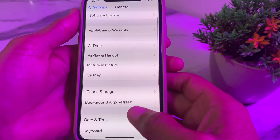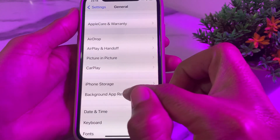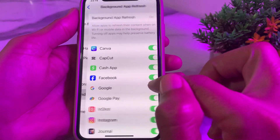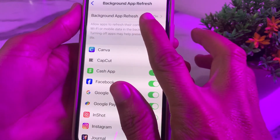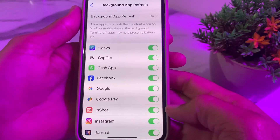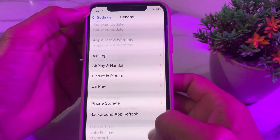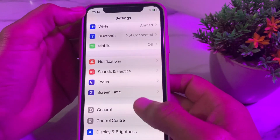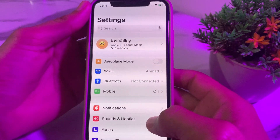After updating your device, tap on Background App Refresh and make sure that Background App Refresh is turned on. Then go back and open Settings again.